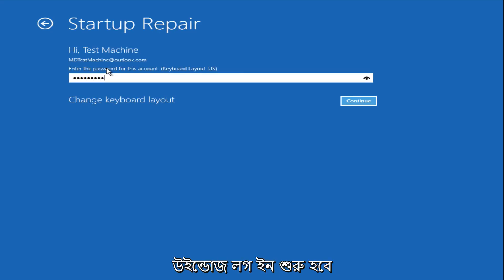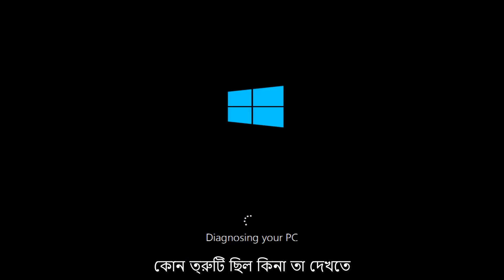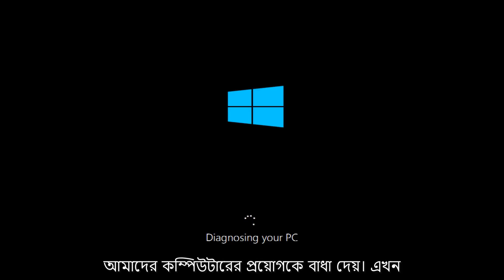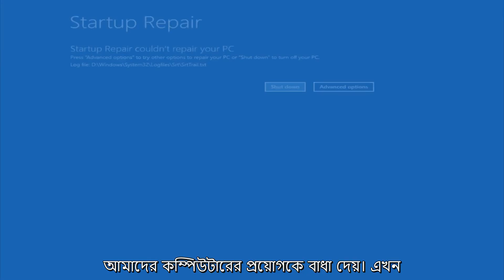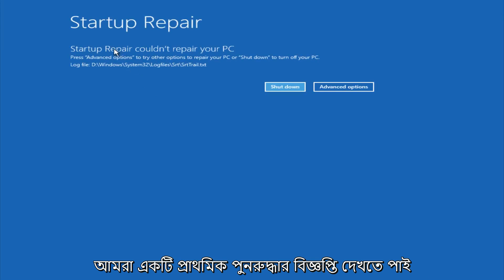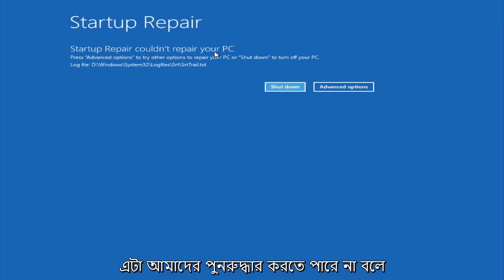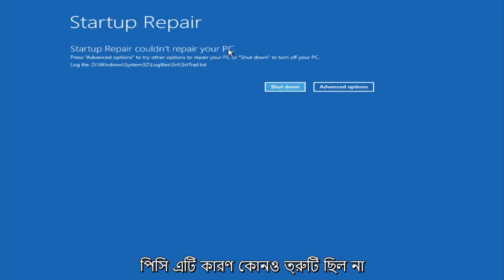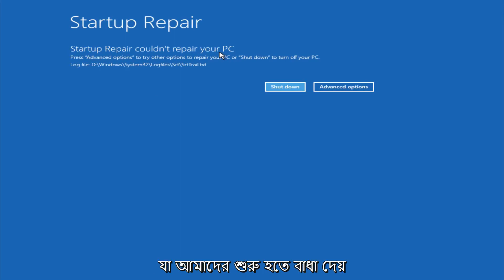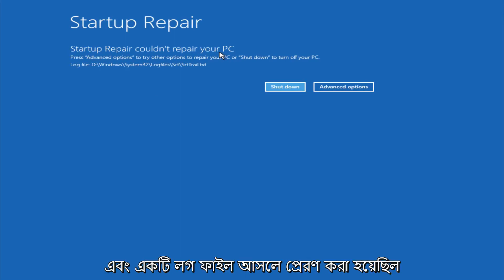After we are finished logging in, Windows will begin to check for errors that have been impeding the startup of our computer. Now we see a startup repair notification saying that it can now repair our PC, because there were no errors that were preventing us from starting up.